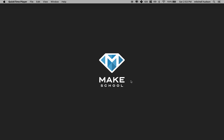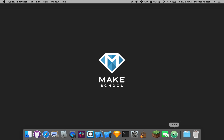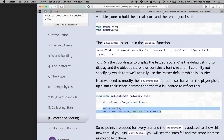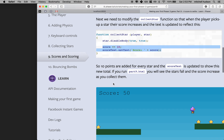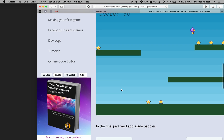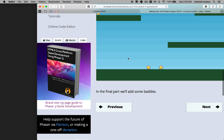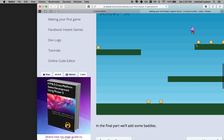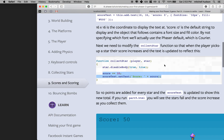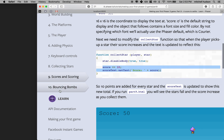Okay, so here we are to finish up the Phaser tutorial - thanks for getting all the way this far. Let's check out where we were in the last one: we added the score, so we saw the score up here and it should be collecting points as you collect stars. So what do we got to do next? We've got to add some bouncing bombs.